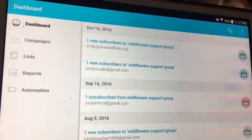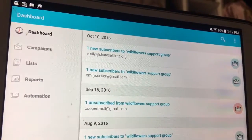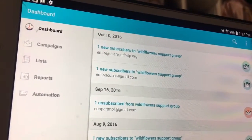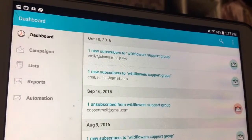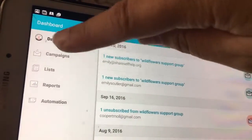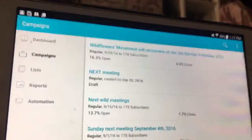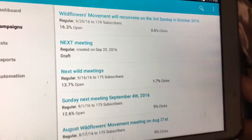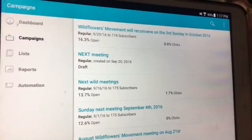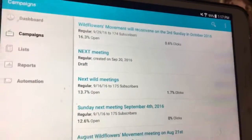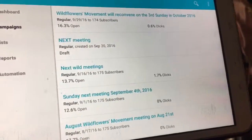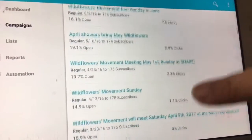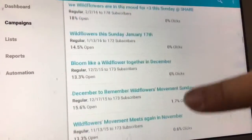So we're at the dashboard, and you can see that we have a new subscriber. I'm going to go to campaigns, because we're going to create a new campaign. You can see the old campaigns this way. How do we create a new campaign? There is usually a button somewhere that says create a new campaign.